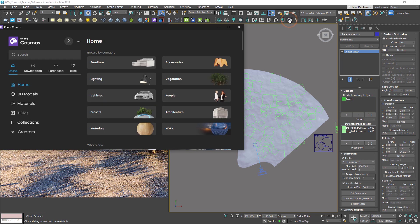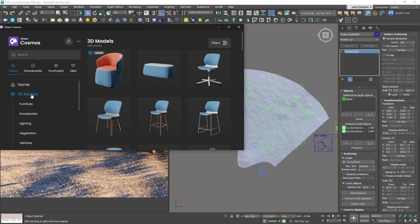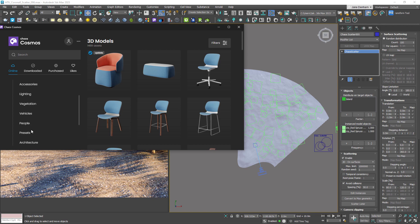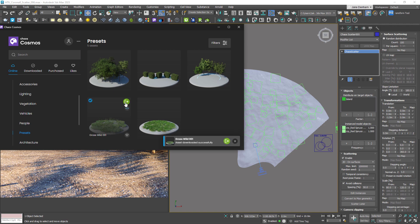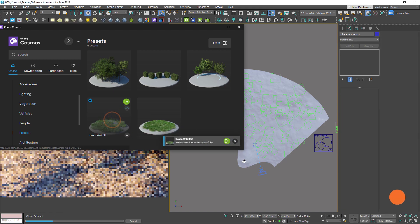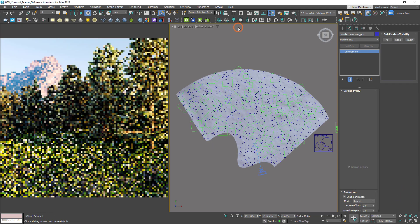Cosmos is a great place to find trees and vegetation to scatter. But along with these are scatter presets. We can find the presets under 3D models. All we need to do with these is download the preset we want to use and then drag and drop it onto our surface. And there it is.